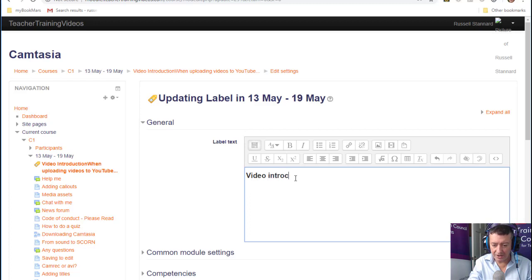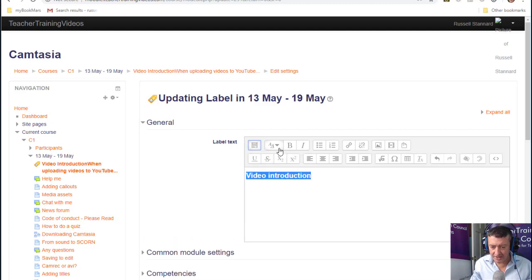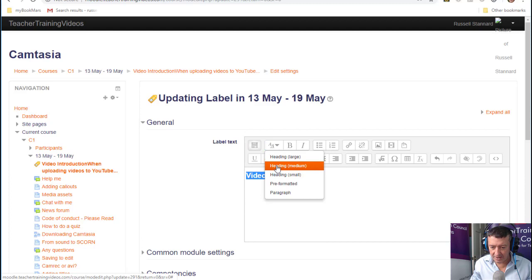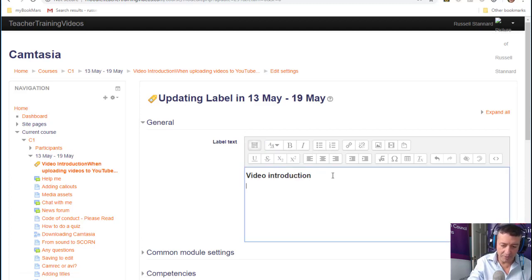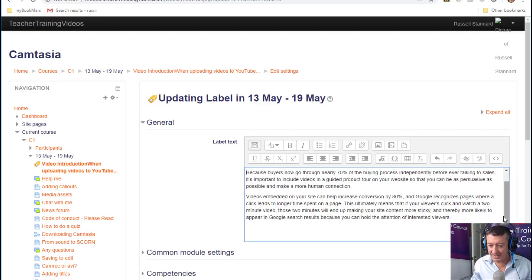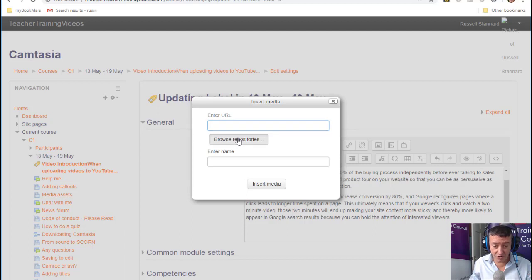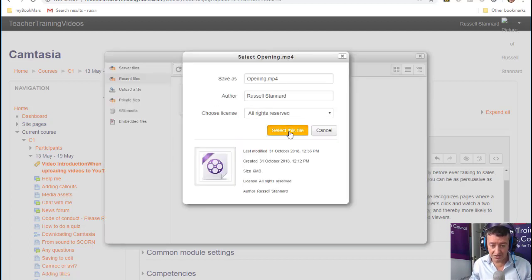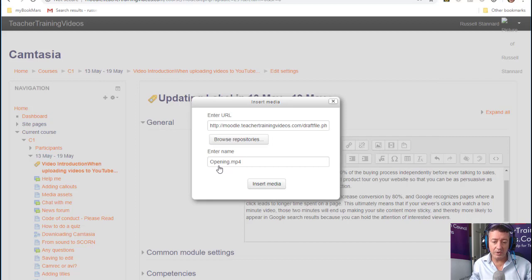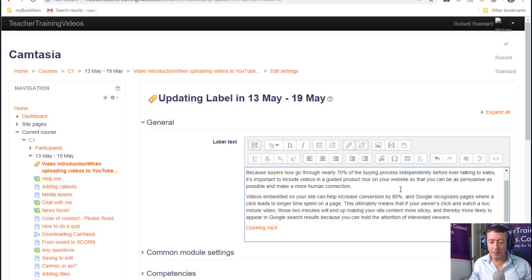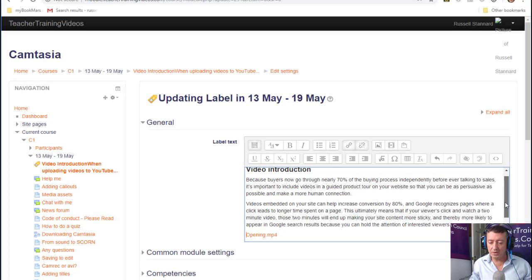I'm going to show a couple of tricks with the label. First, I'll write 'Video Introduction' as the title. I'll select that and use Medium Heading to keep things consistent. Then I'll paste in some text, and underneath that text I'll add a video. Remember, anything we add in this format will actually appear directly on the screen. This won't look great yet since the whole unit needs tidying up, but it gives you an idea.